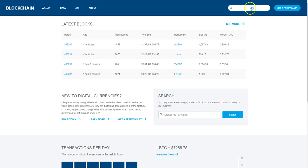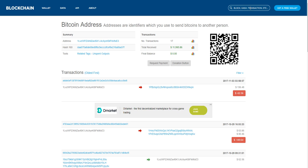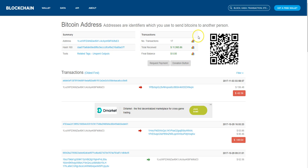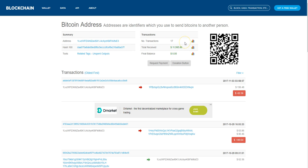We're going to put in my wallet address so you guys can see, because we all know that this is all public information. You can track everyone's transactions, which is amazing. That's a great thing about cryptocurrency and blockchain technology.